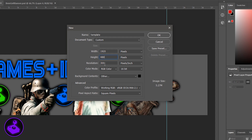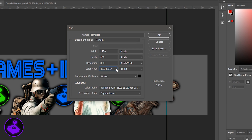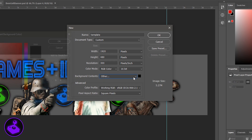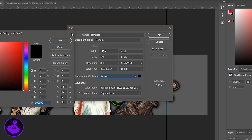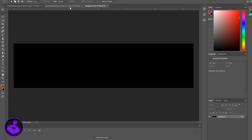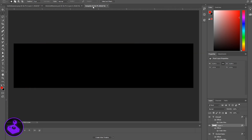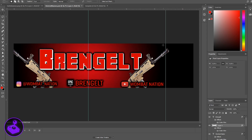I typically leave the resolution at 300 and my color mode to 16-bit — you can change any of this if you want, but this has worked out the best for me. You can make the background whatever color you want; I just have it set to black. Going back and forth between the one I created for my friend, you can see it's the same exact size. I'm going to set a margin right here so I know where to stop.